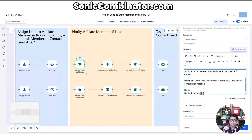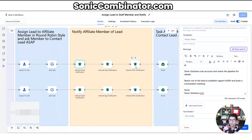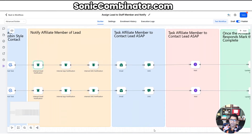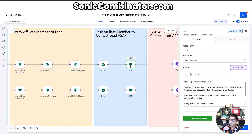You get an internal email, an internal app notification via the Lead Connector or High Level app that pings your phone, and also a text message letting you know this is a lead assigned to you. So there are multiple internal notifications, and then it also sends you an email to your inbox and an SMS to the phone number on file with the same message, which says: 'Hey, when you're done, reply when complete.'